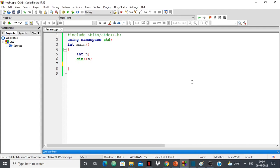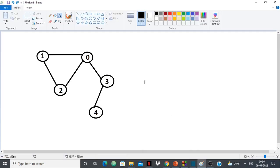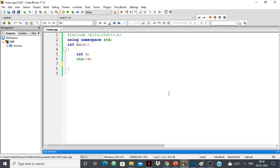Hello everyone. In this video I'm going to show you how to detect a cycle in an undirected graph using BFS in C++. I have an example right here and I'm going to show you how to detect a cycle in any undirected graph using breadth-first search. I'll give a link to the code in the description so you can check it out and use it if you want.